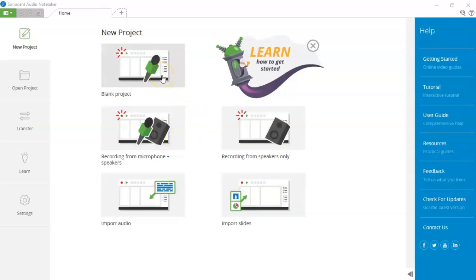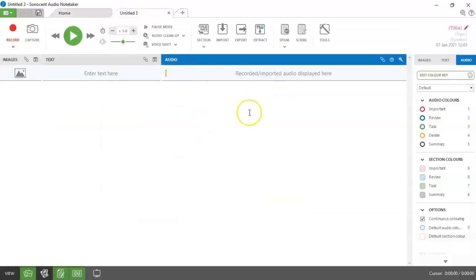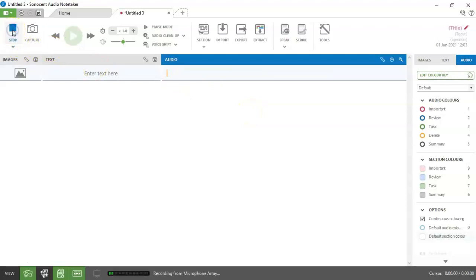I'm going to go for a blank project because I'm recording myself and I'm going to hit the record button in the top left corner. So that is going to record from the microphone. If you have a plug in microphone, make sure it's plugged in before you start recording...